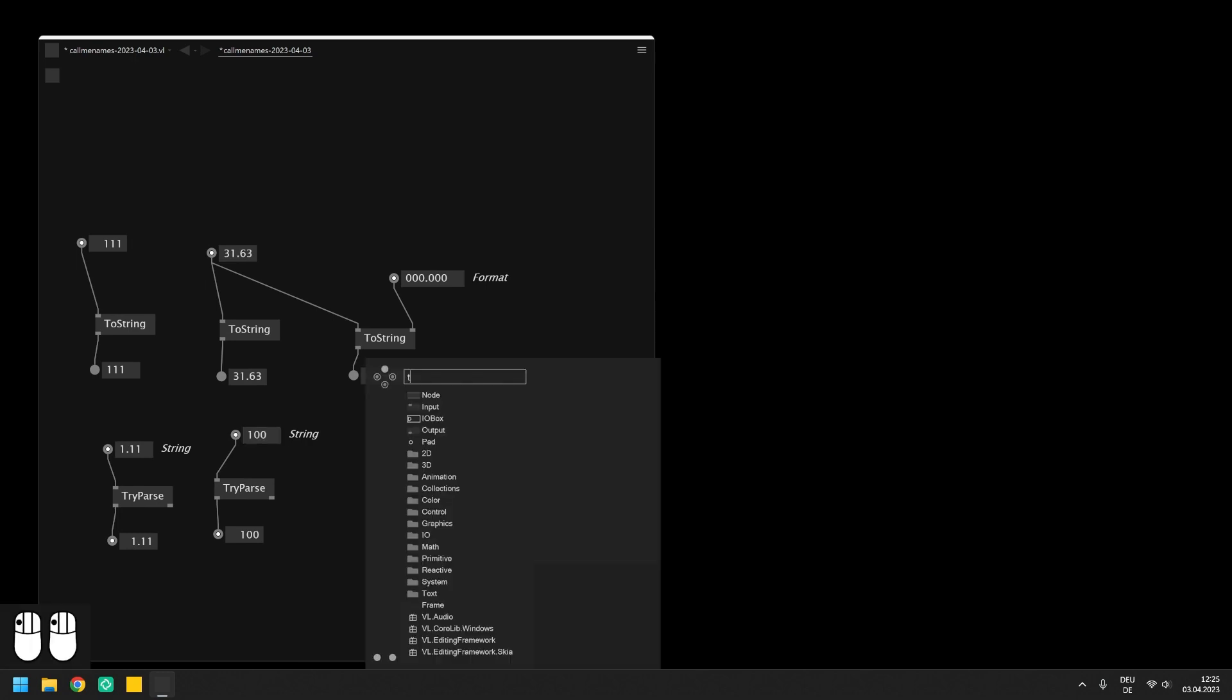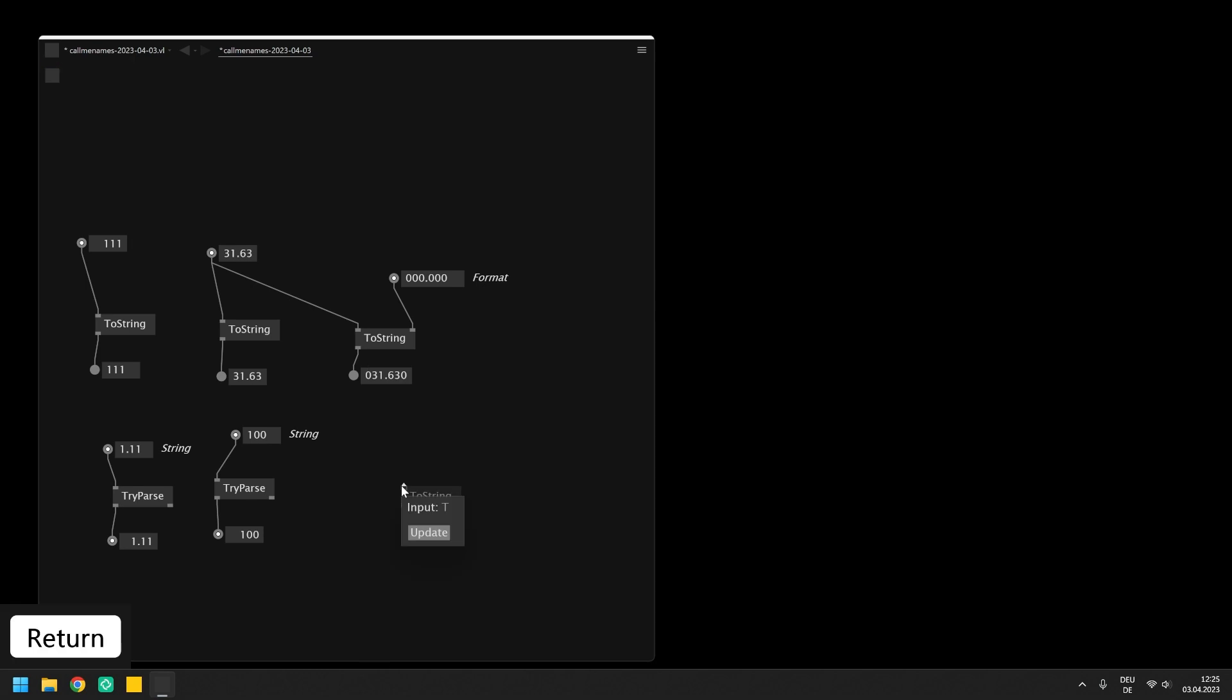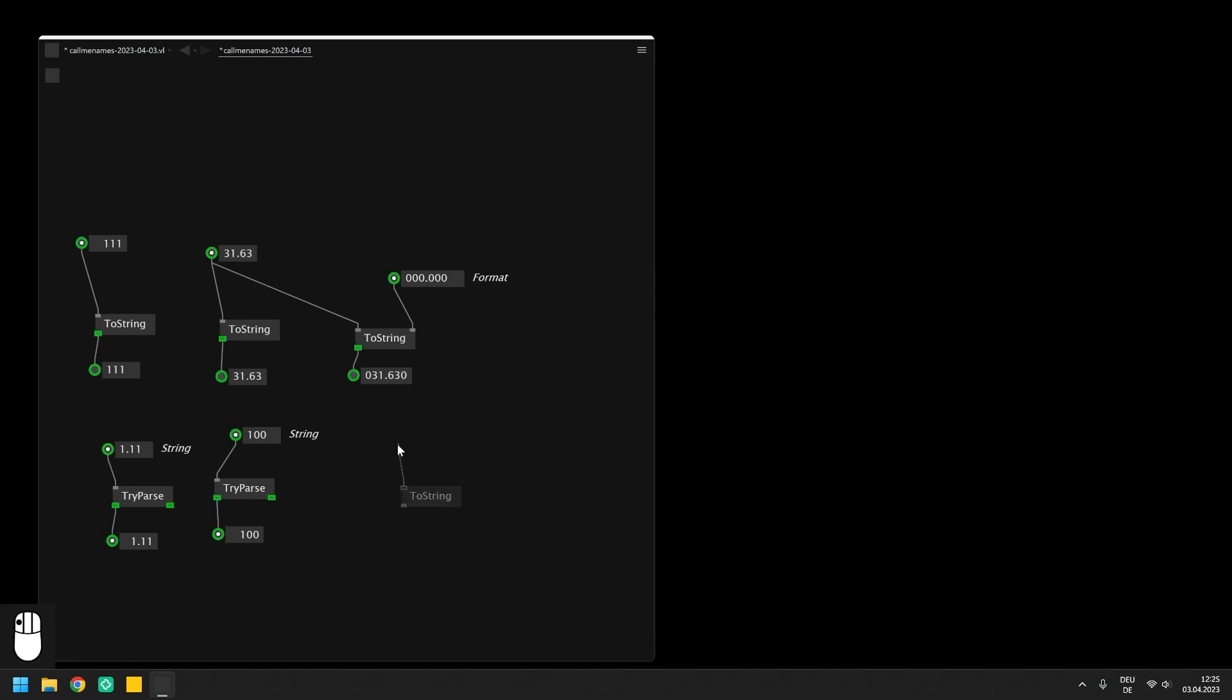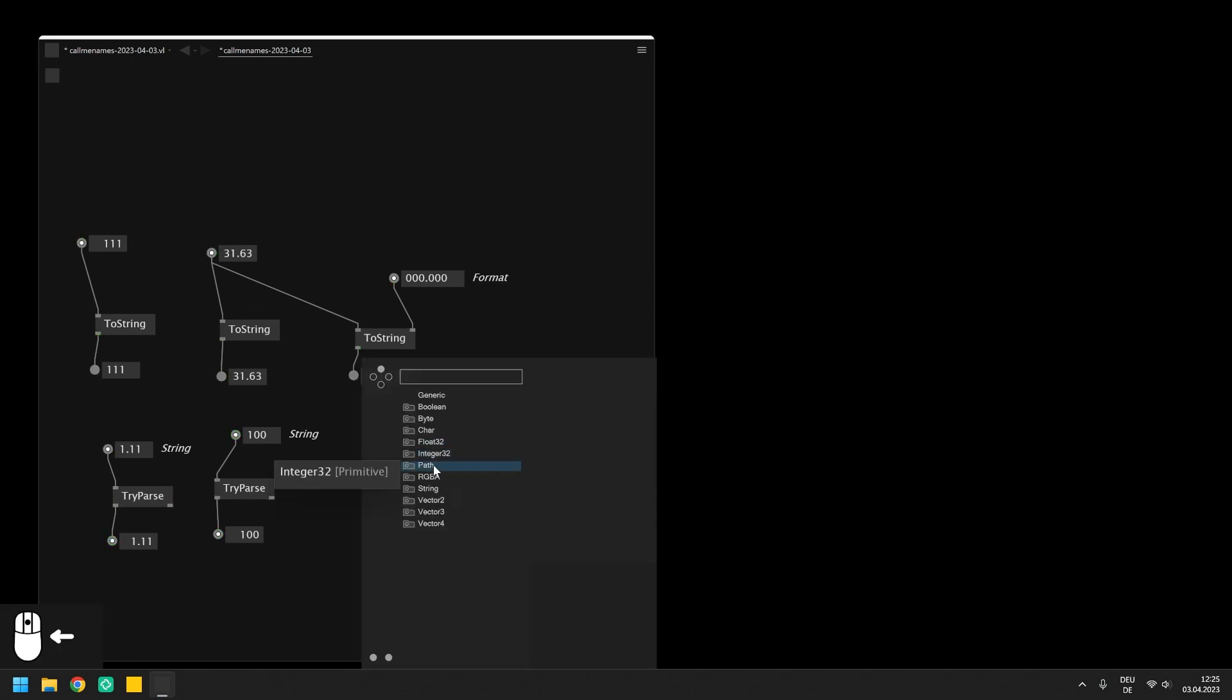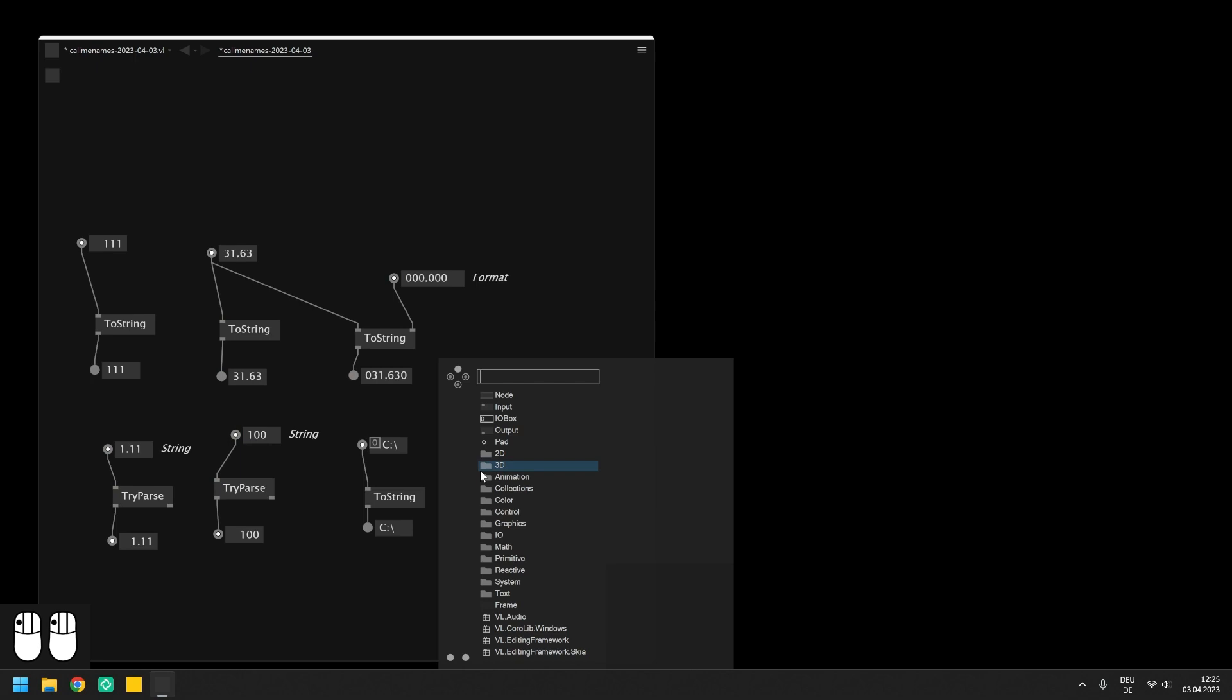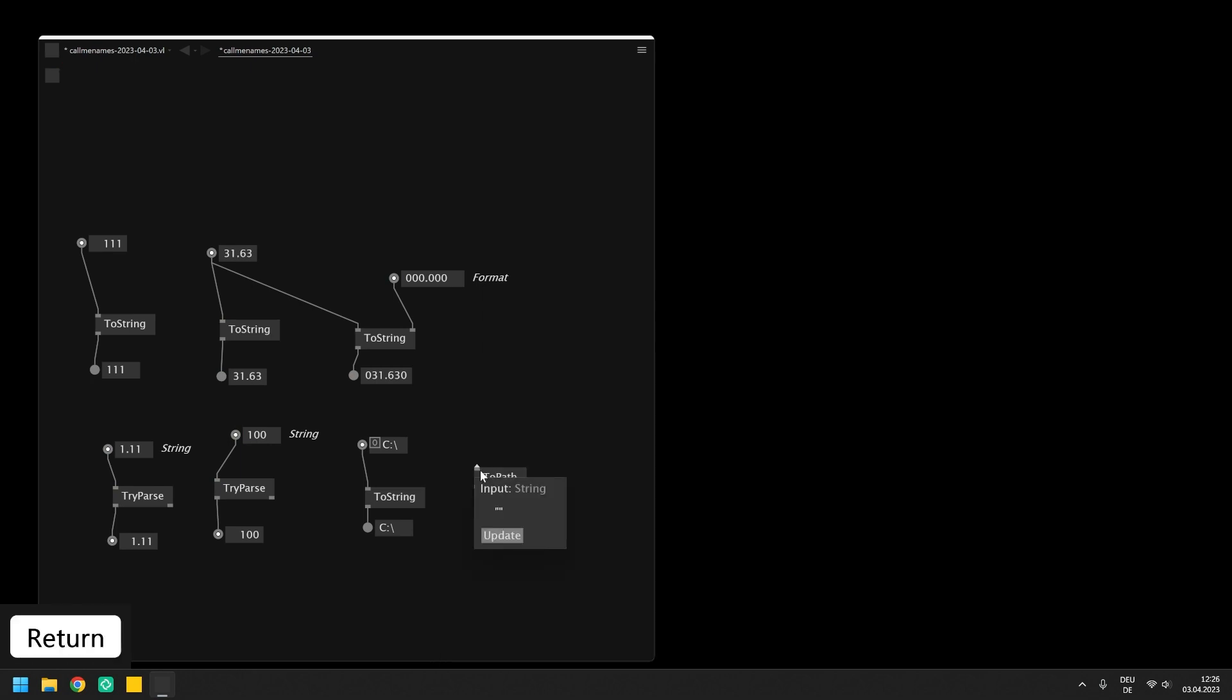This is a good opportunity to mention that you can also use the ToString node to convert from a path to a string. And for explicitly converting a string to a path you can use a ToPath node.